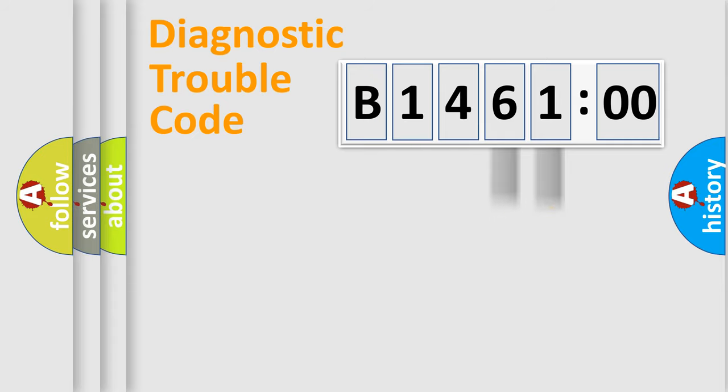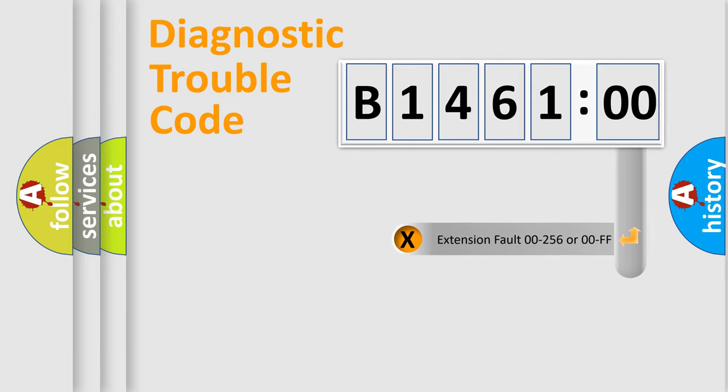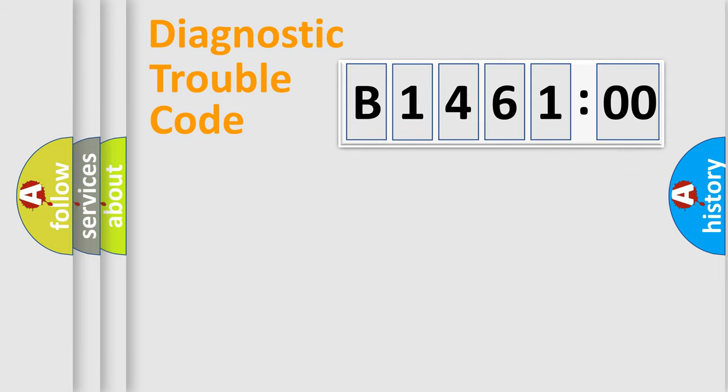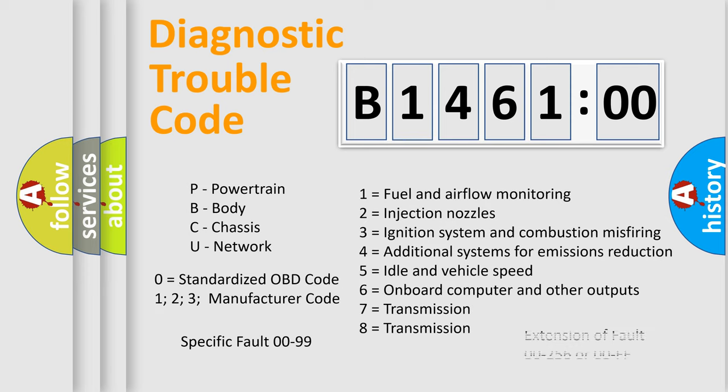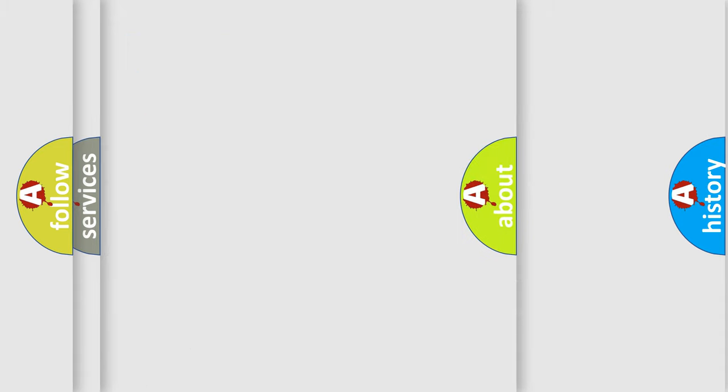Only the last two characters define the specific fault of the group. The add-on to the error code serves to specify the status in more detail. For example, a short to the ground. Let's not forget that such a division is valid only if the other character code is expressed by the number zero.